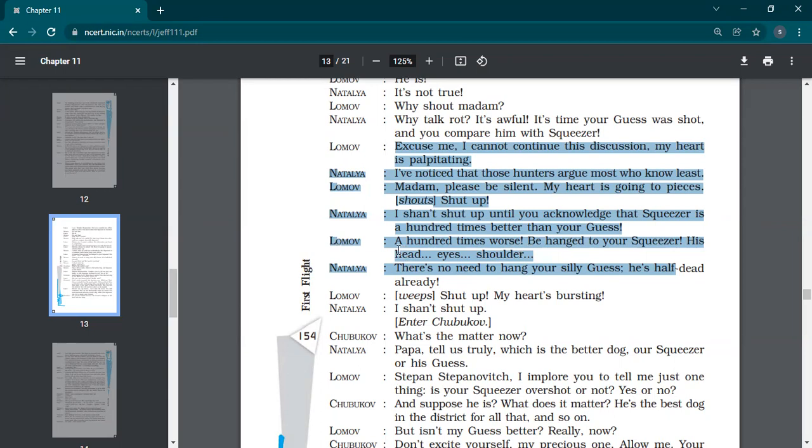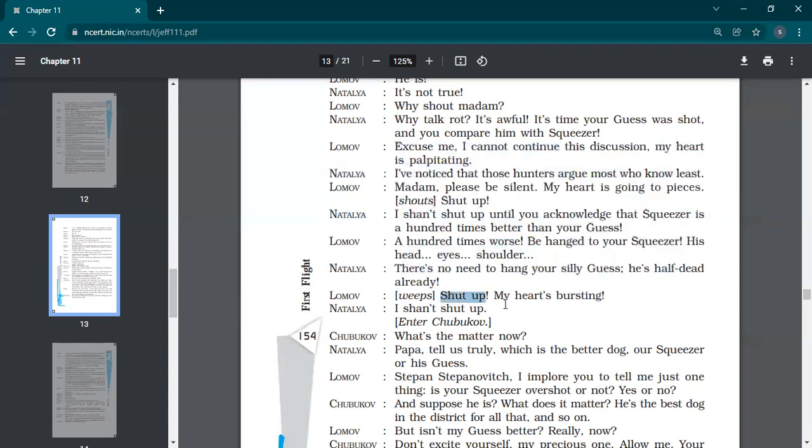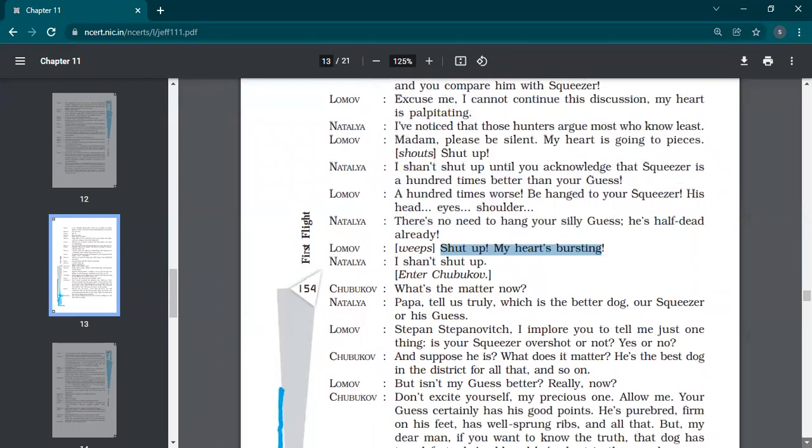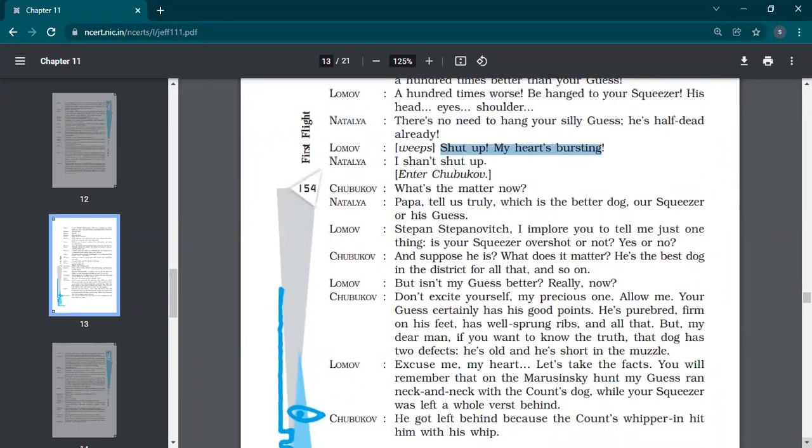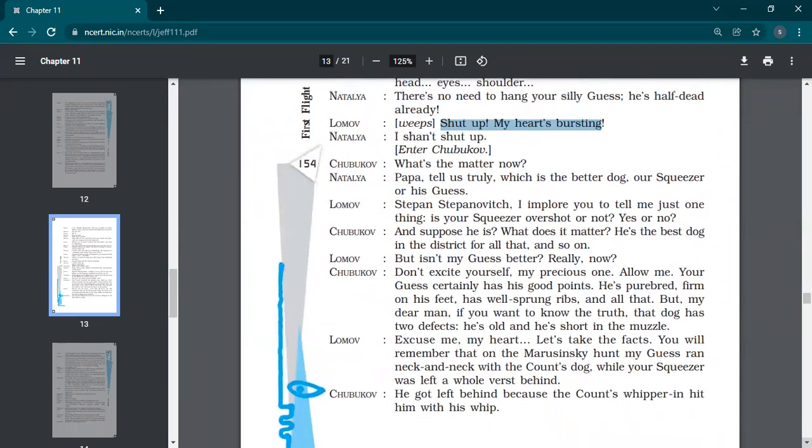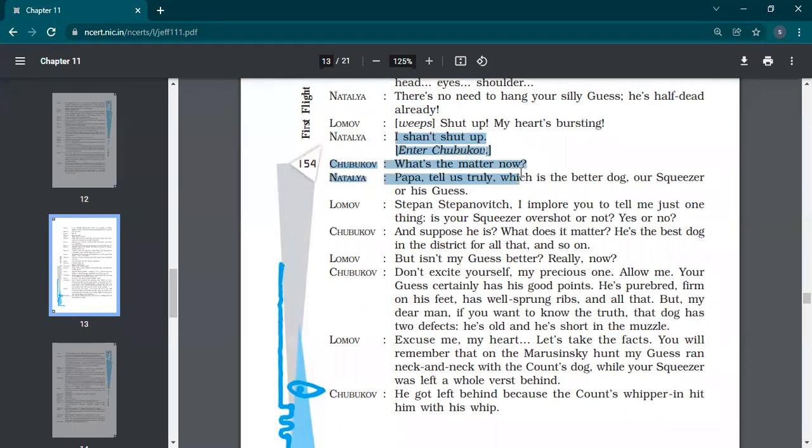Guess is the name of dog of Lomov and squeezer is the dog of Natalia. So Natalia says that my dog is better. Firstly, you have to speak that. Only then I will keep your mouth shut. A hundred times worse. Be hanged to your squeezer. His head, eyes, shoulder. So there is no need to hang your silly guess. He's half dead already. Lomov starts crying. Shut up. My heart is bursting.